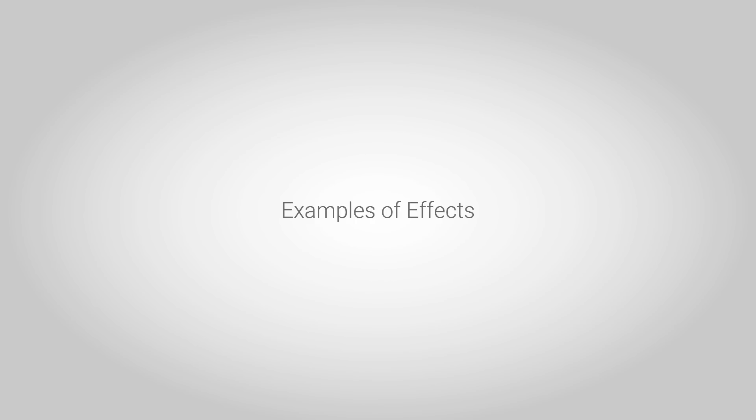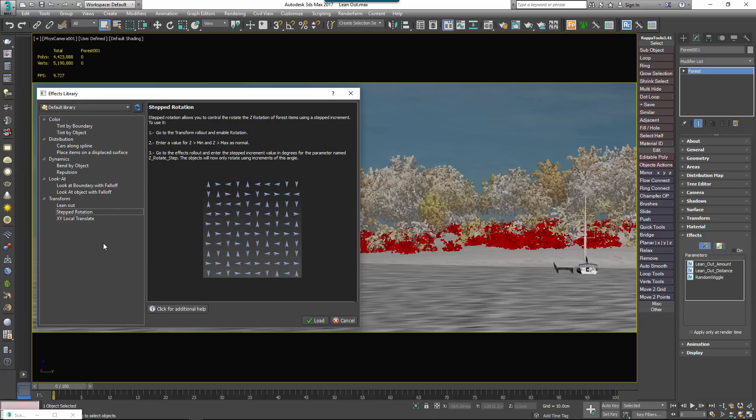That's really all there is to using the built-in effects, and most are easy to understand and use. A few require you to set up Forest Pack in a specific way, and where this is the case, the details can be found in the description.